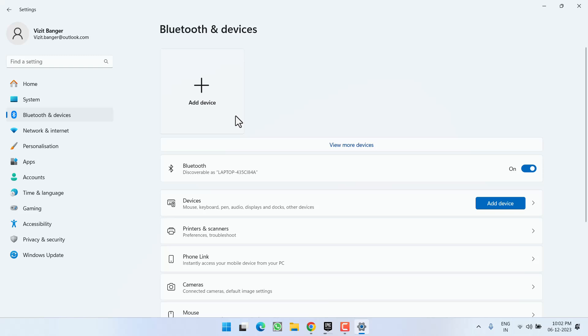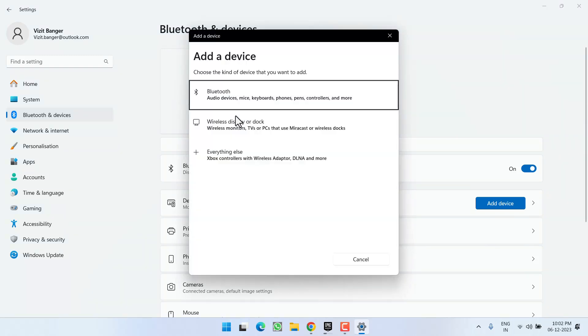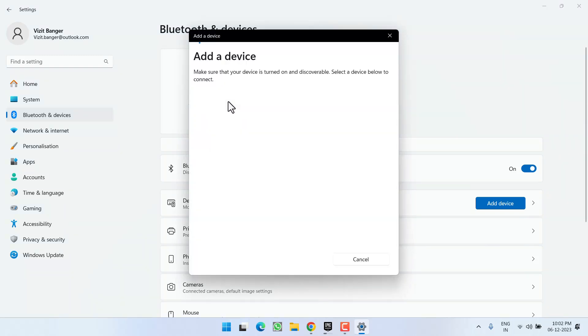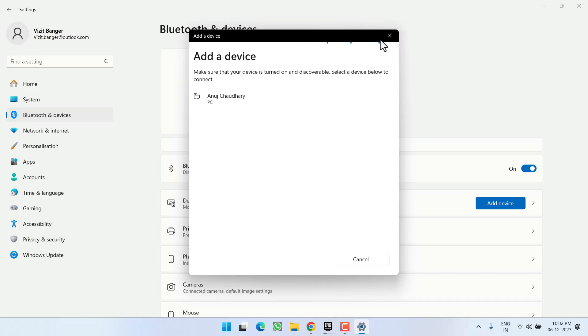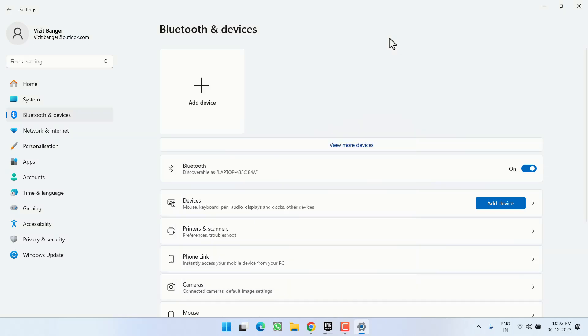Here go ahead and turn on the Bluetooth. After turning on, click on the option Add a Device. Now select the option Bluetooth. As soon as you connect your wireless mouse to your system, it will be starting to show right over here. Just go ahead, select the device and then connect with your PC, and this will completely fix out the issue of wireless mouse not working in your Windows PC.